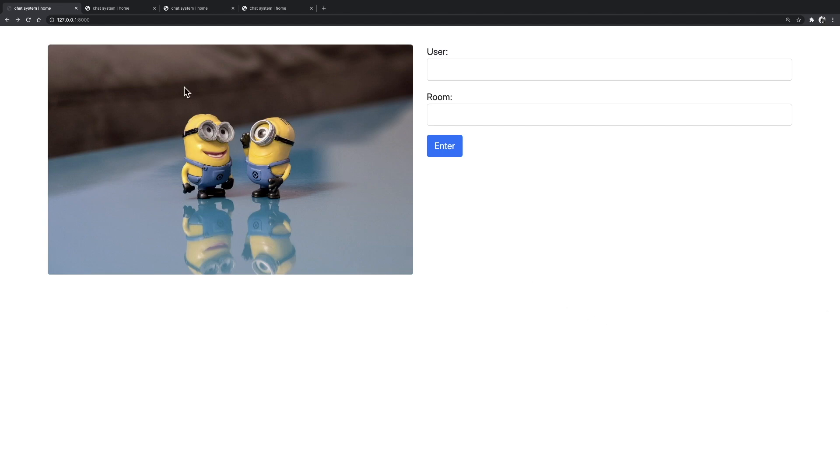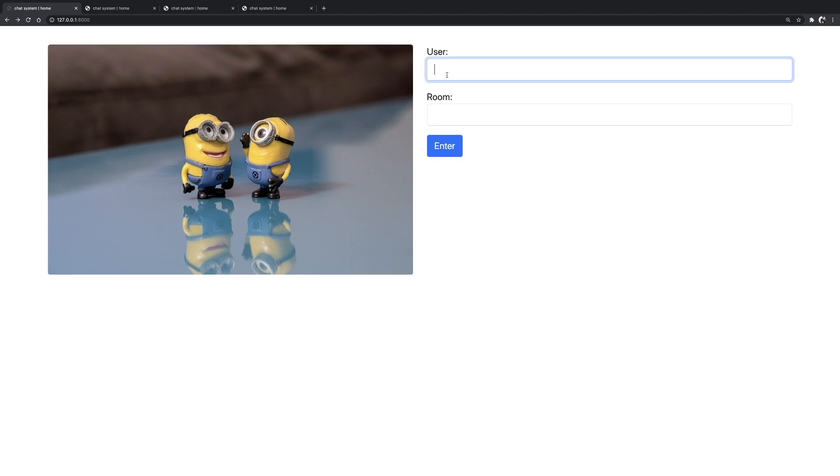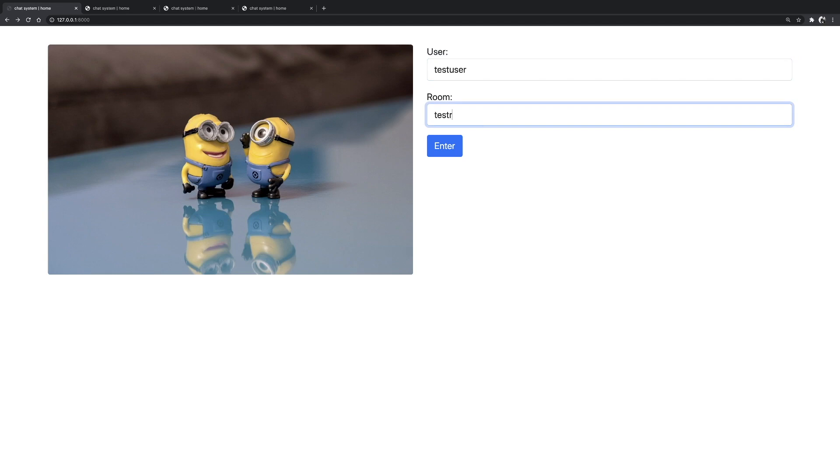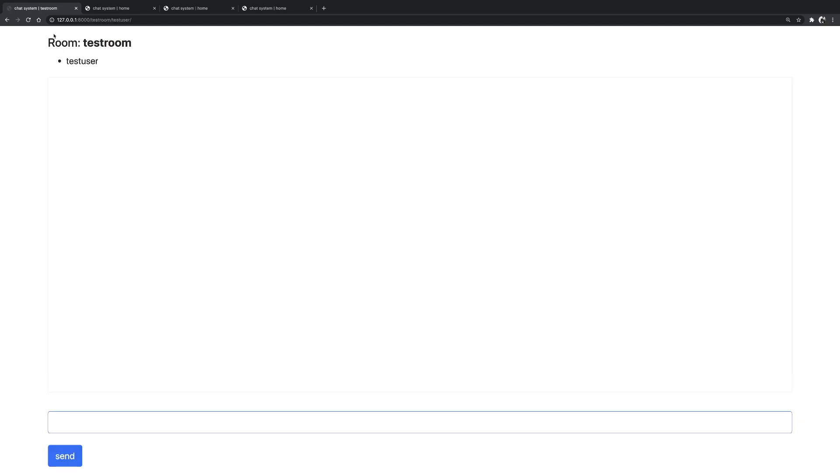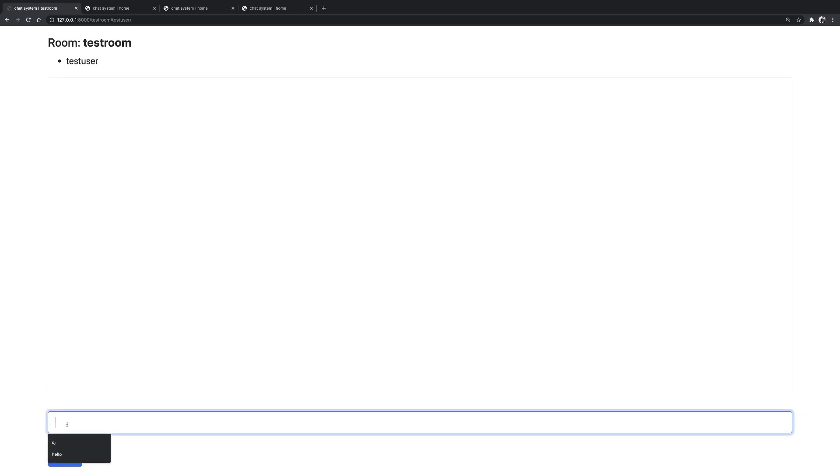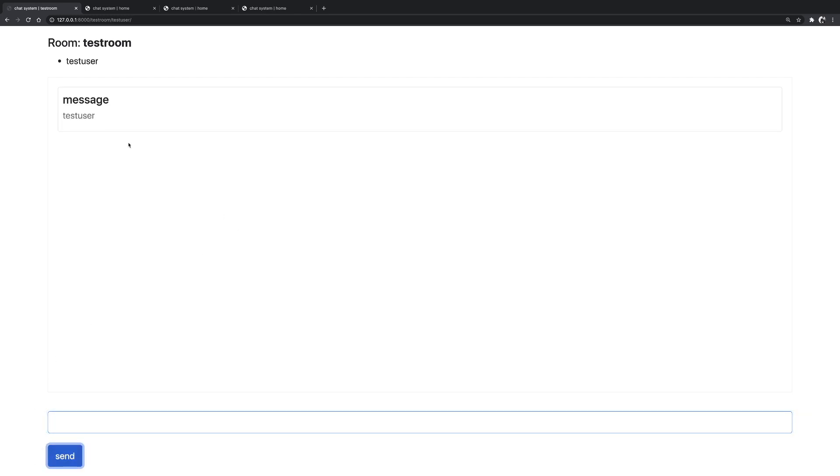You probably noticed that I have four windows open and they are basically the same. So what I'm going to do is to log in as a test user. And let's say that I would like to go to a room, which I'm going to name test room. So I'm going to enter and right now I'm the only user over here. So test room has one user and it's test user. I can basically send a message over here, message. And here is my message sent by the test user.